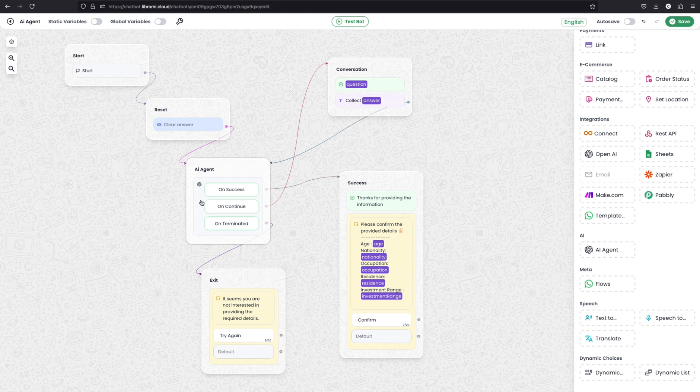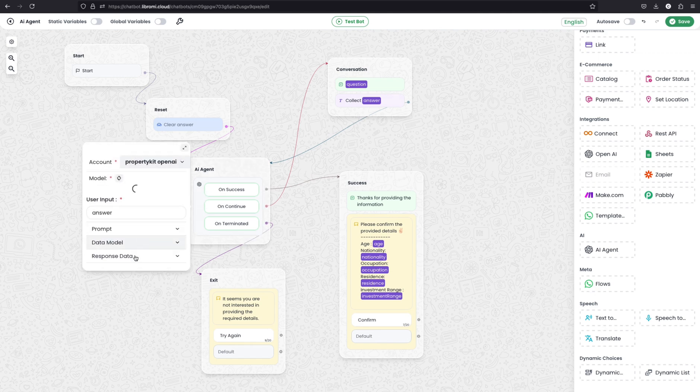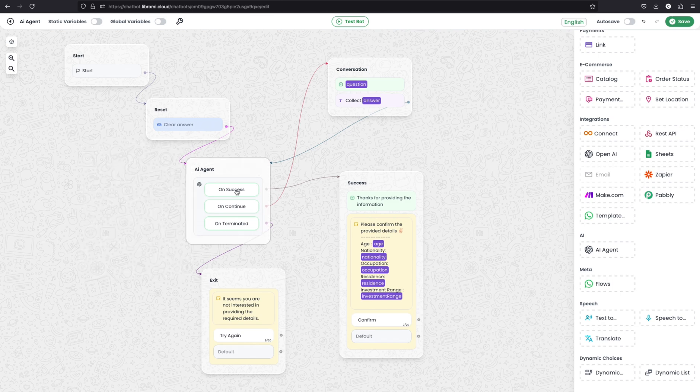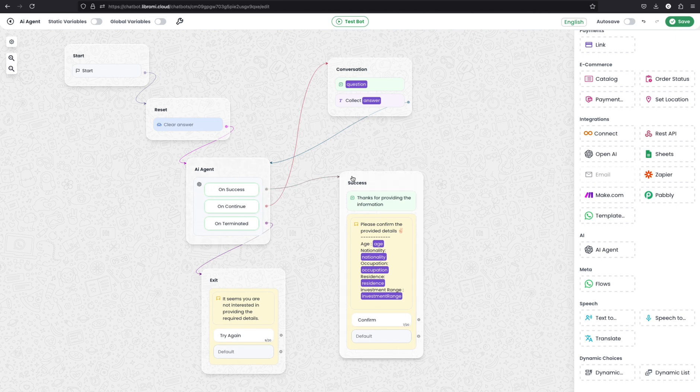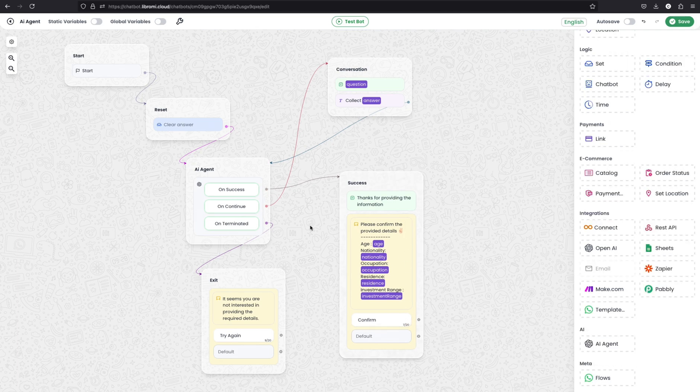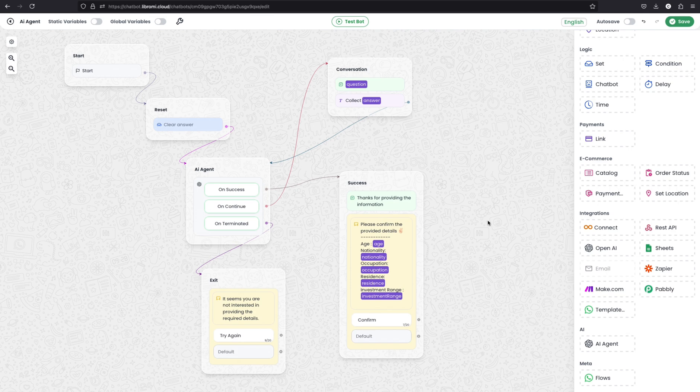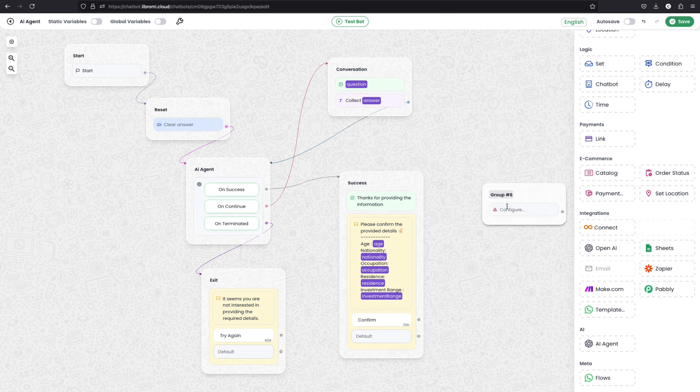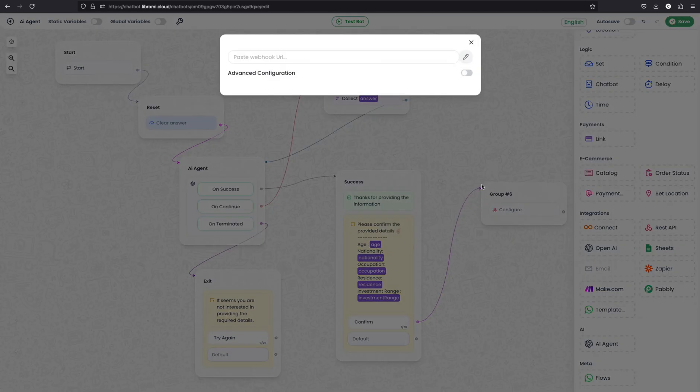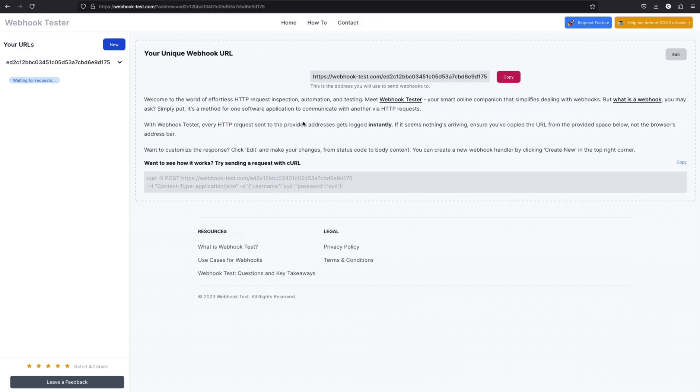And now I will show you how to further expand this AI chatbot and use the full potential. If you click on the AI agent, you can see it has saved the response data as a stringified JSON, that is JSON success response. And now after triggering the success node, you can see it is sending a thanks response to the user and sending the information back to the user. So when the user clicks confirm, I'm planning to send this collected payload as an API request to a demo server. Let's see how it works.